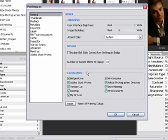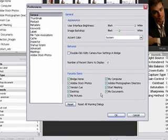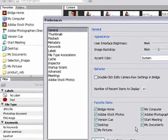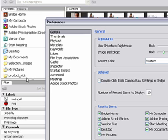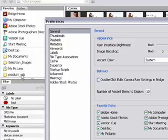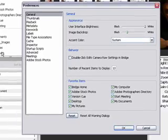The favorite items down here, I have mine all checked, and that will make it so that when you look under the Favorites tab in this panel, that those things are listed there.